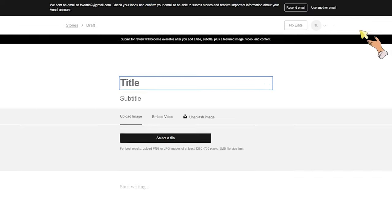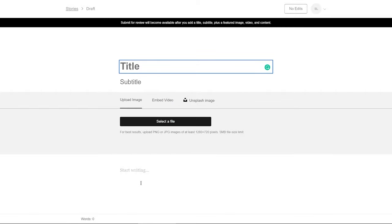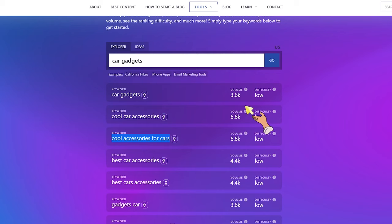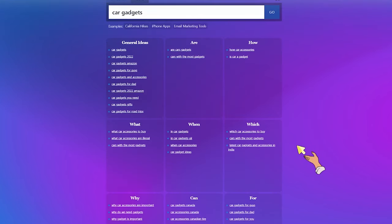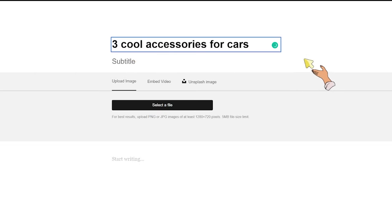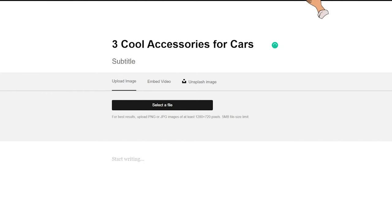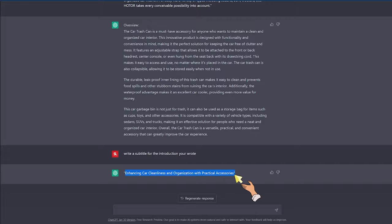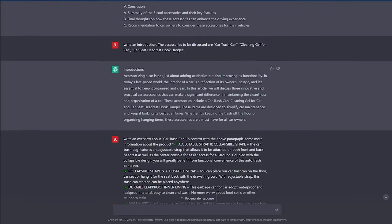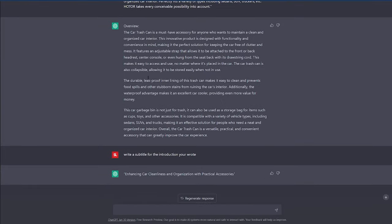To post your article on Vocal, make an account, go to 'Create a Story,' and you'll have a title, subtitle, and writing area. Your title is going to be what you gave ChatGPT — 'Three Cool Accessories for Cars.' You can also find different title ideas suggested by the first tool we used; under 'Ideas' you'll see suggestions like 'Which Car Accessories to Buy' and similar options. Use whichever title is most appealing. Ask ChatGPT to write your subtitle, then paste it in — for example: 'Enhancing Car Cleanliness and Organization with Practical Accessories.'